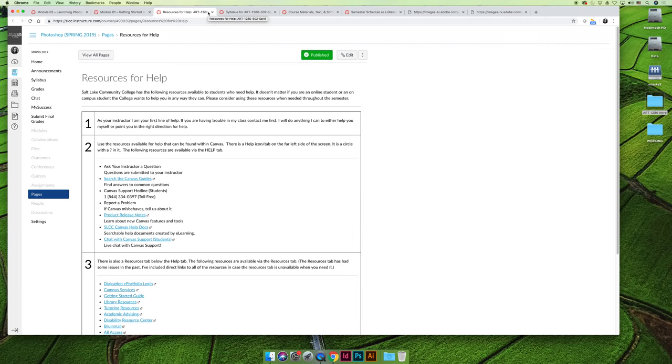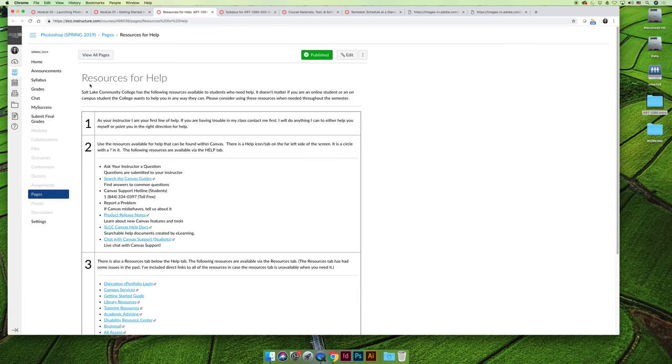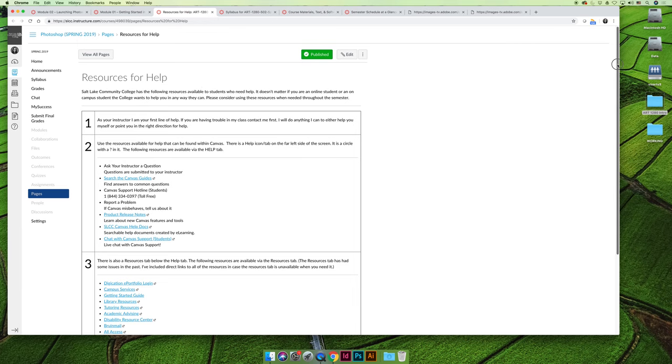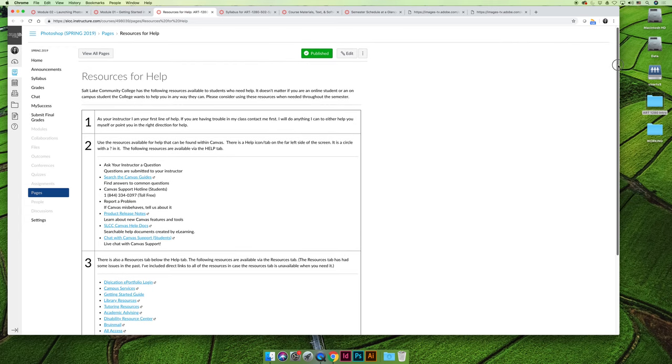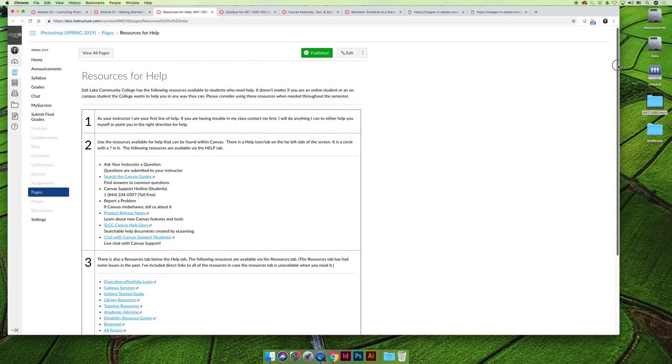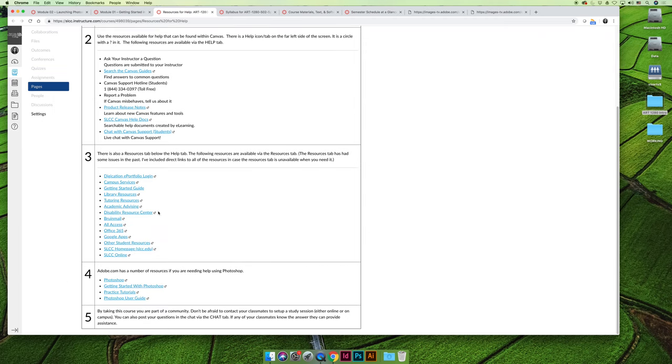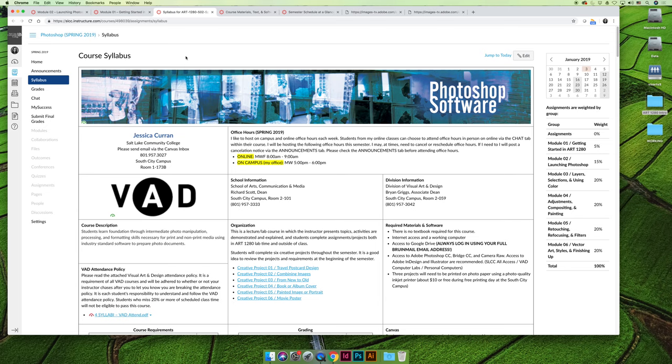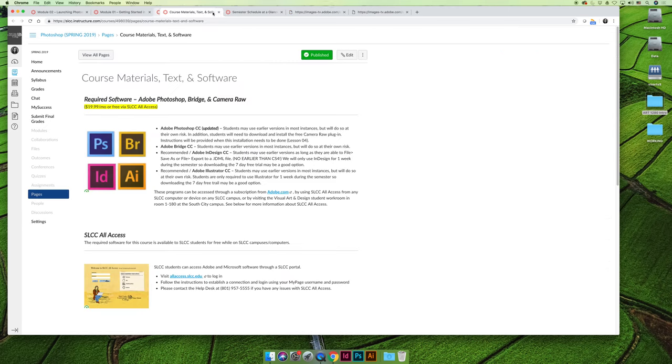Okay, let's wrap up the last of the things that you have to read for the Getting Started module. So these are the required activities. The next link takes you to resources for help, and what I've done is I've compiled a list of things that can help you for our class, for taking online classes, for being a student at Salt Lake Community College. So when in doubt, if you need help with something, come to this page. There's a link to the syllabus, so if you haven't read the syllabus, please read the syllabus.